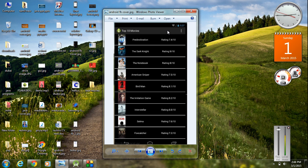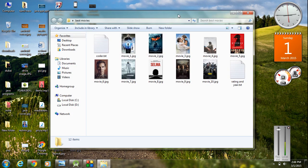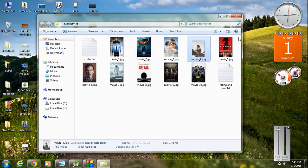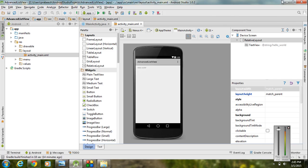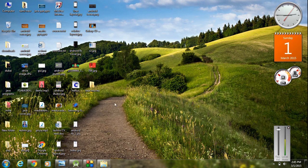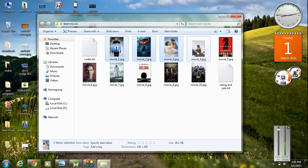The needed resources are: we need some images — movie pictures — also we need some movie titles, and also we need some movie ratings. Here I have some movie images available. Start a new project in Android Studio. The first thing we have to do is add these images into our project in Android Studio, so I am going to copy all these movie images.